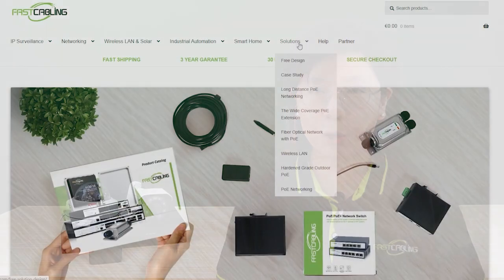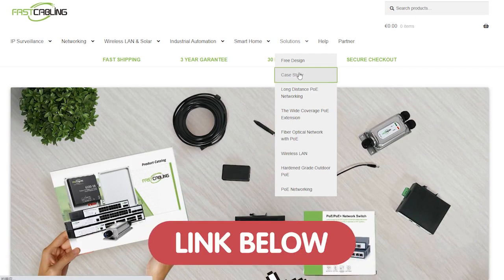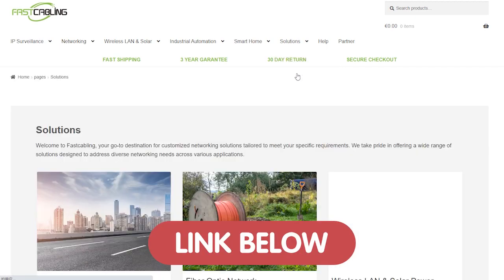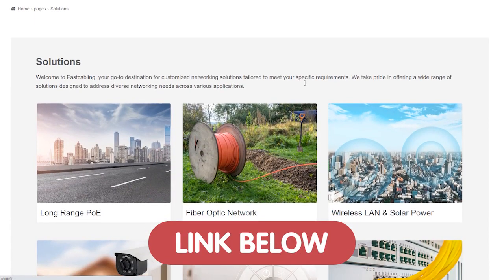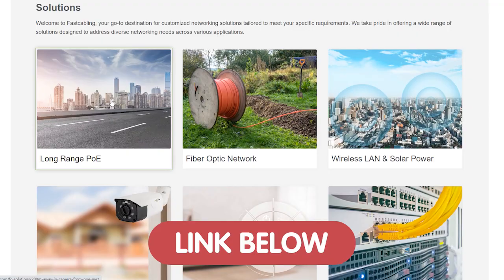So don't let technology issues hold you back. You can visit our solution page here to access expert assistance and find answers to your technical challenges.